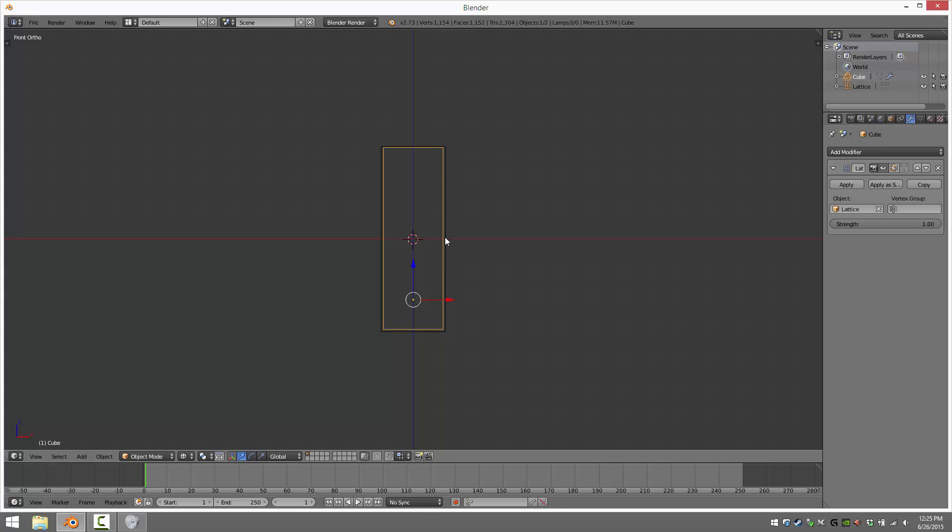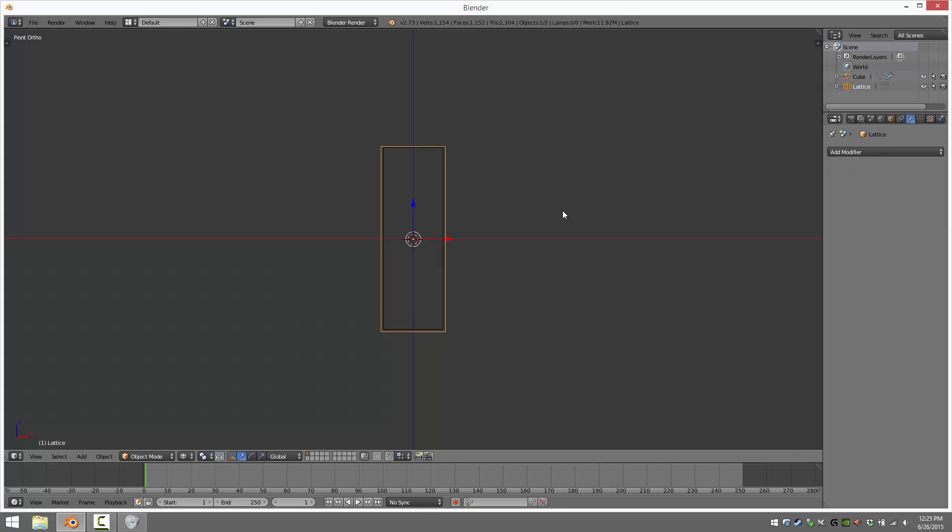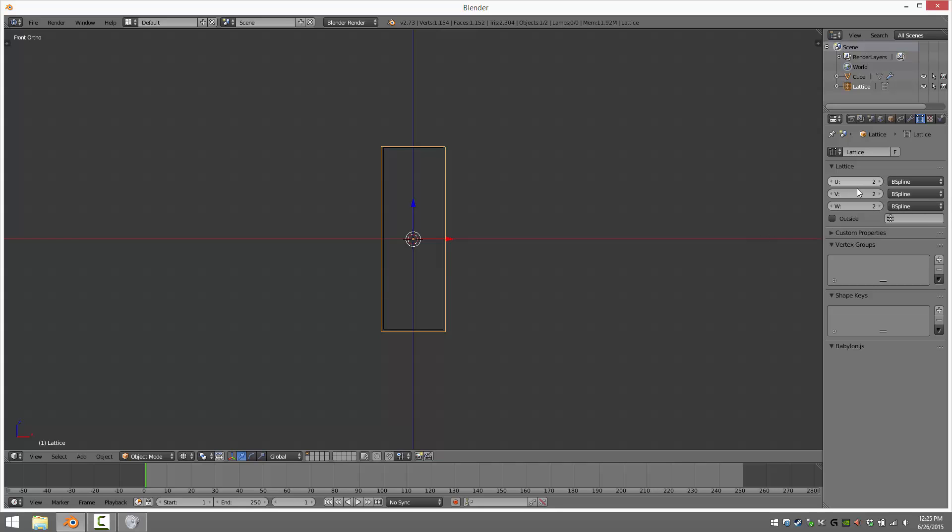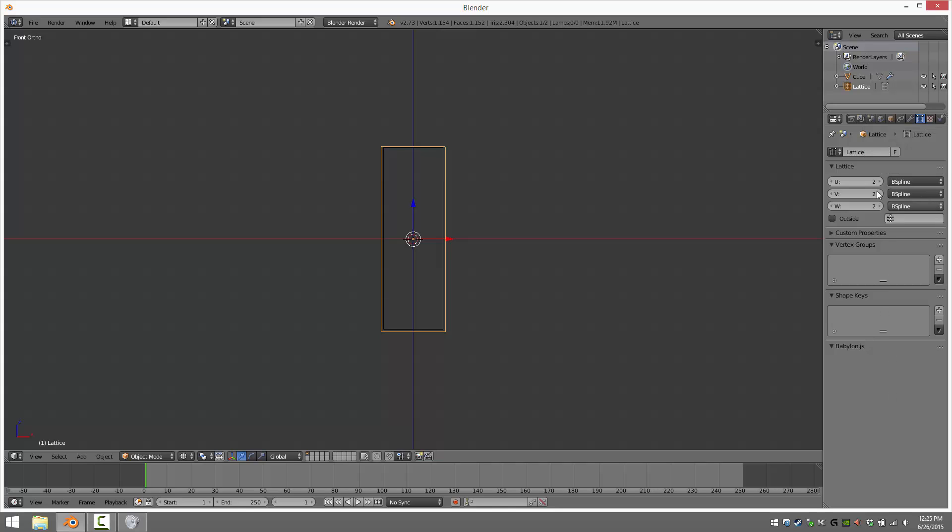And now select your lattice right here, and go into the Lattice tab. And this is where you control the number of segments of your lattice. So if you need more control points, you do them here. Less control points, you can do them here. You can also change the type of the splines being generated. We're using B-splines. It works fine for me.